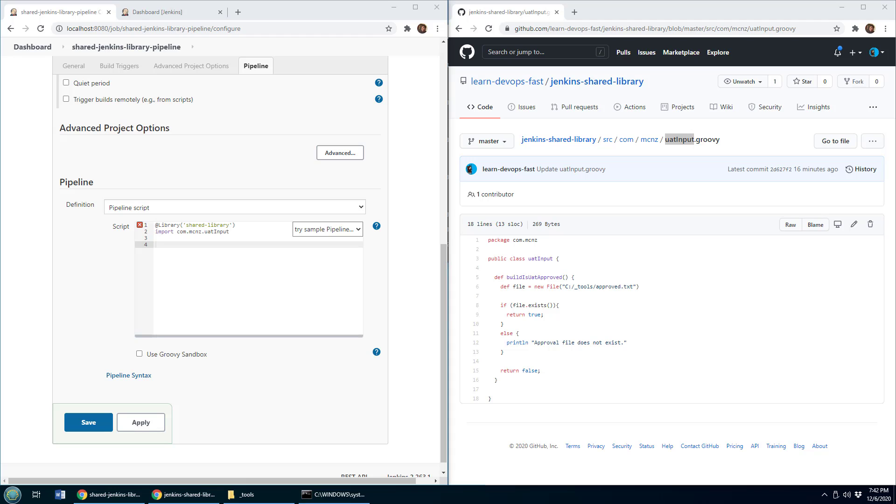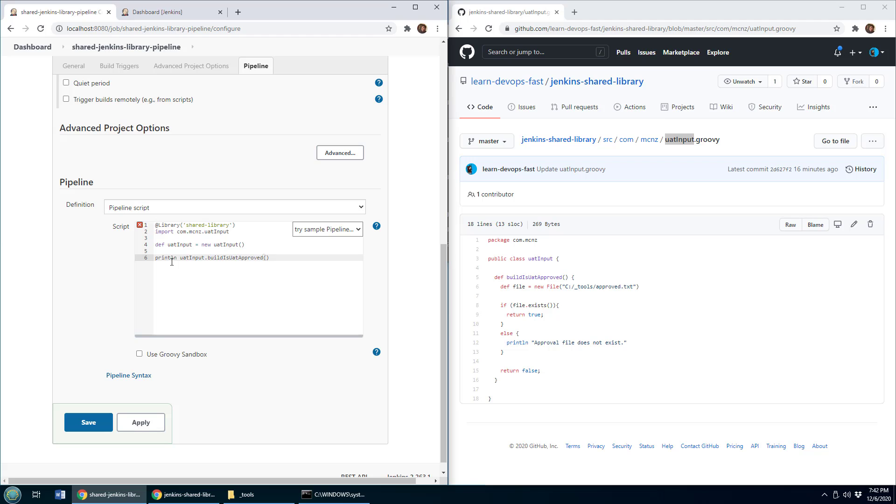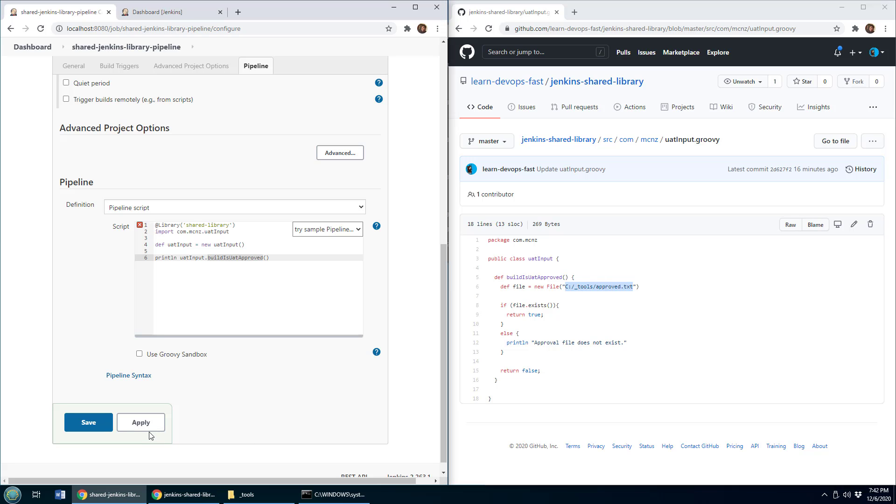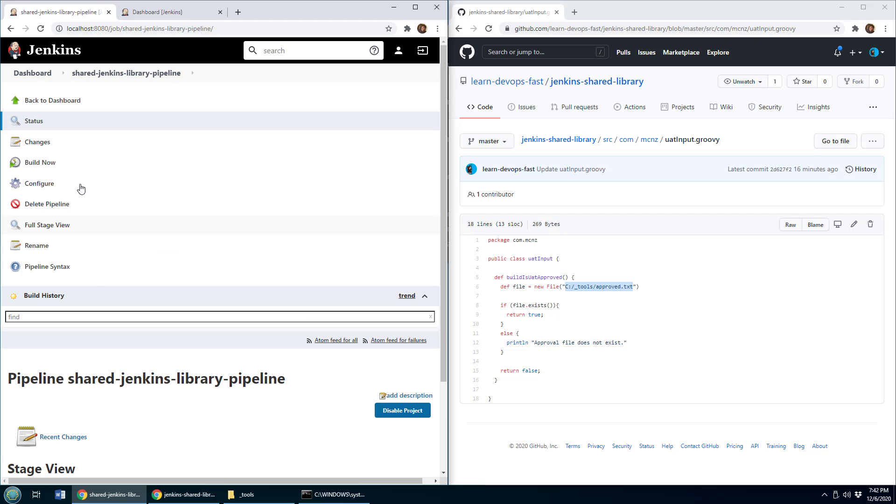Now, if you don't know groovy, it's not such a big deal. All we have to do is define a variable called uat input, which is an instance of that class. And then we can just print out information from it. So I can say, print out what the result of build is uat approved is. And notice we're going to look for this tools approved txt file right here, I'm going to click apply, I'm going to click save, I'm going to run this build and just take a look at what happens.